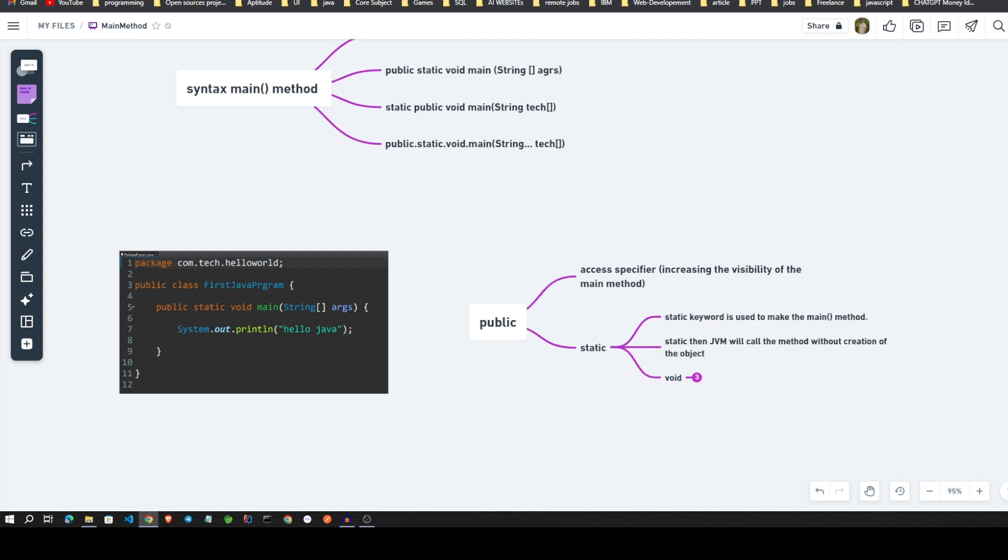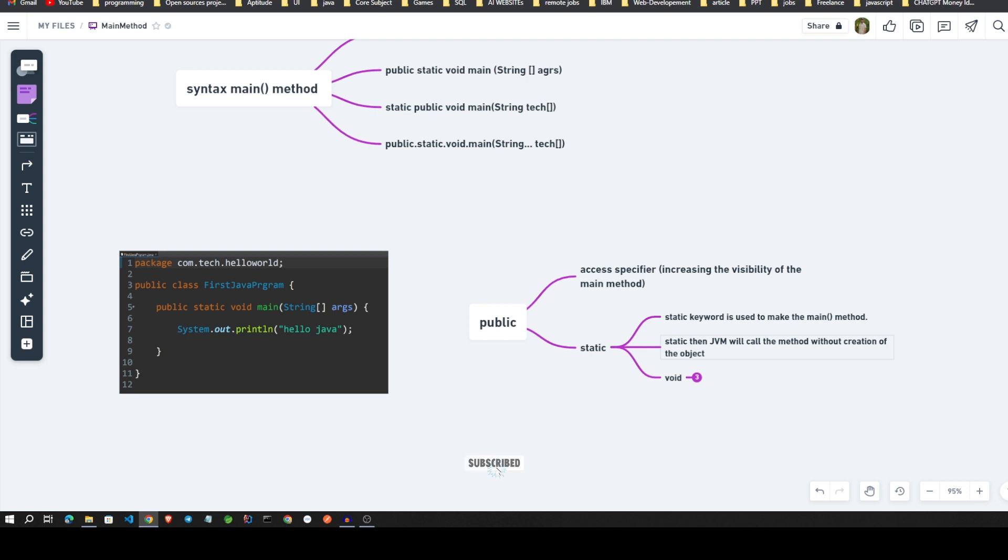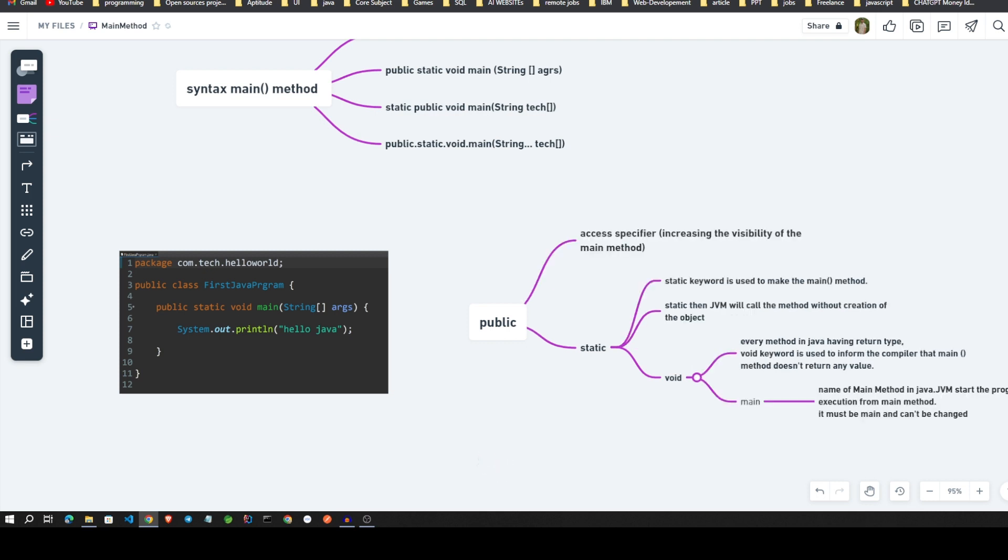Then static means - see, static is a keyword used to make the main method. Static, when the JVM will call the method without creating the object. Unnecessarily sometimes it will create object, that's why we will write it as static.